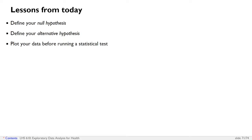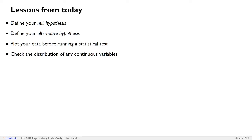Plot your data before running a statistical test. Before you run a statistical test, make sure the assumptions about the distribution of any continuous variables are taken into account.